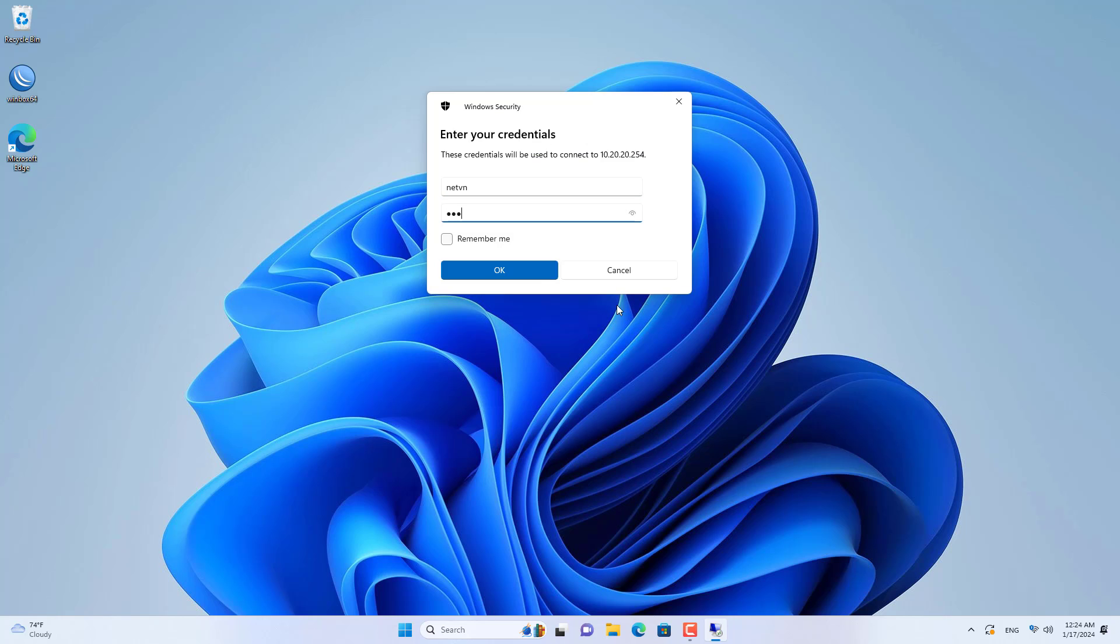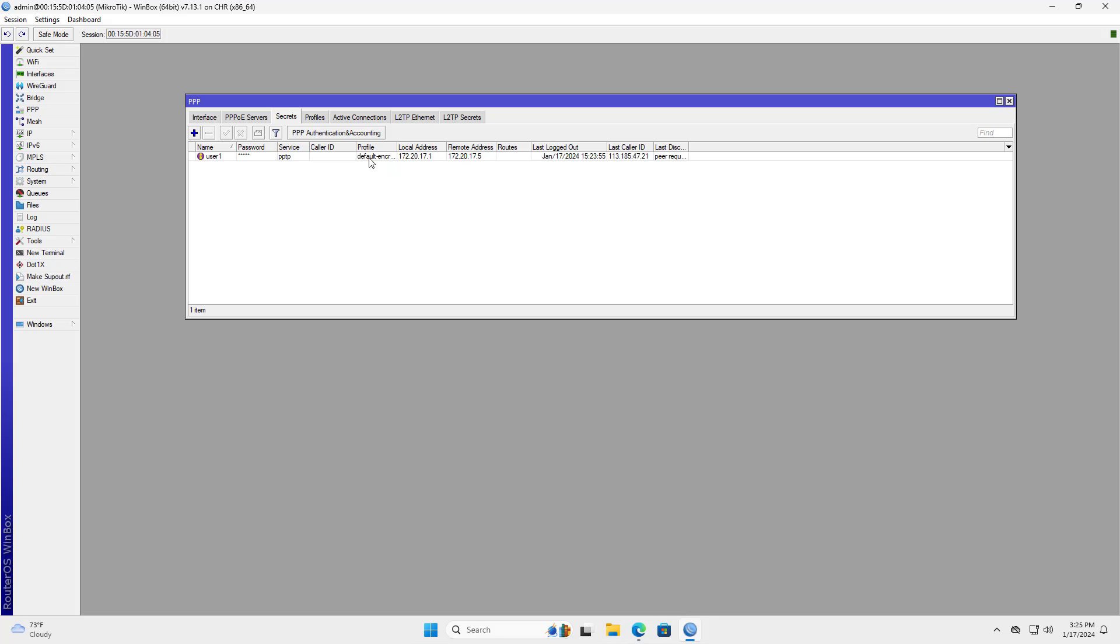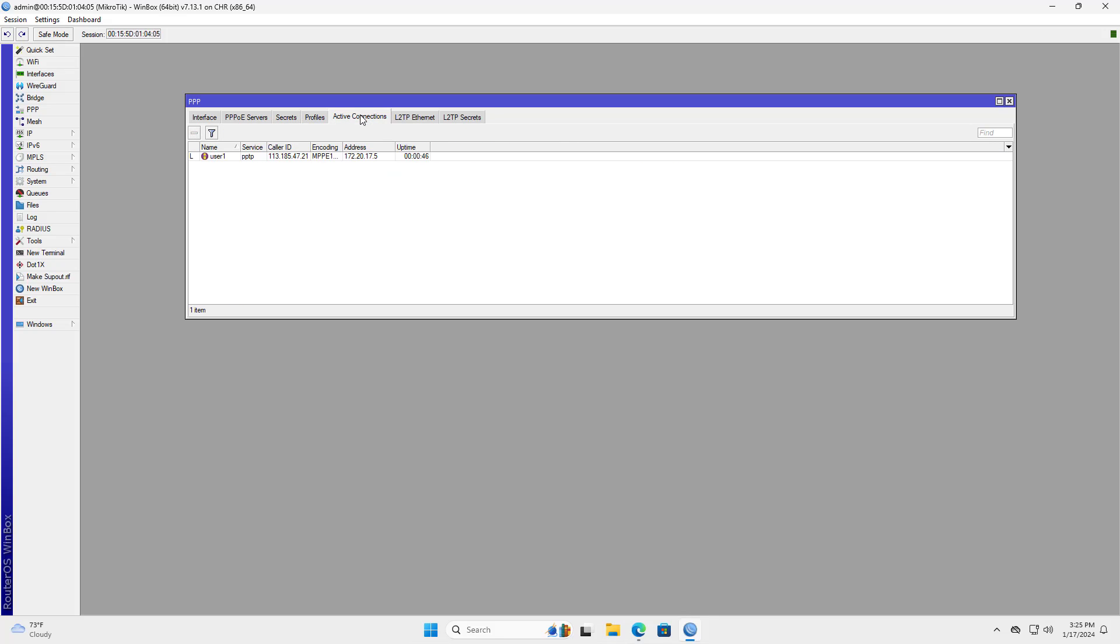MikroTik has many VPN server configuration options for you. Please watch my other videos for reference if you want.